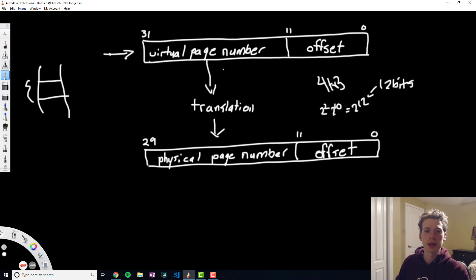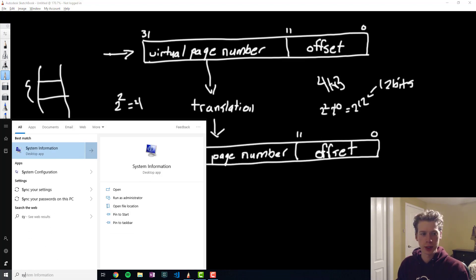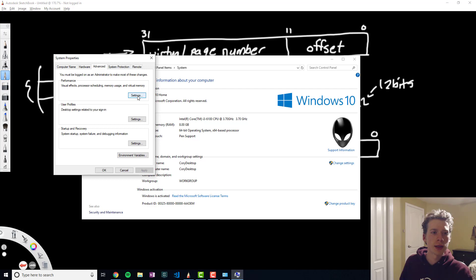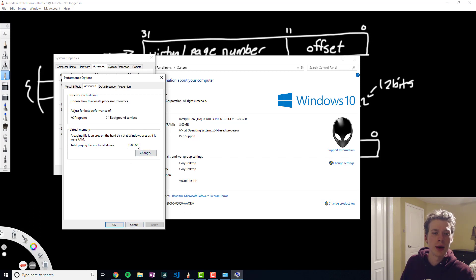The virtual page number versus the physical page number: the virtual page number has 2 additional bits, which means that the virtual memory is 4 times larger than the actual physical memory. For example, if I opened up my control panel and went into system advanced settings under performance, you can see that on my computer I have a bit more than a gigabyte allocated for virtual memory, and you could change this manually. The optimal size will depend on the specs of your computer.